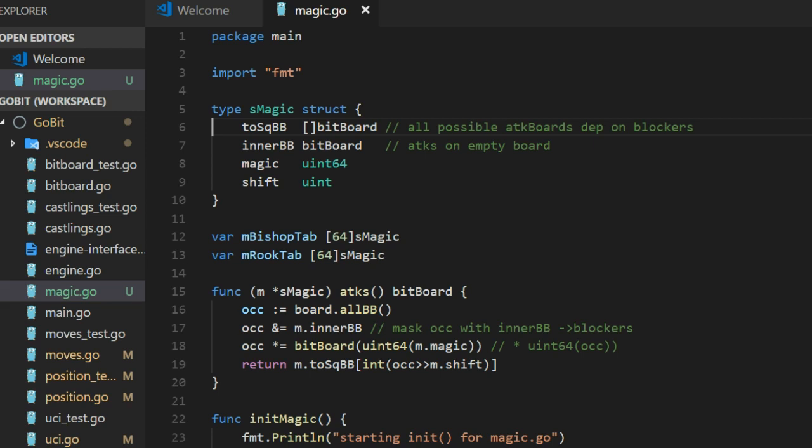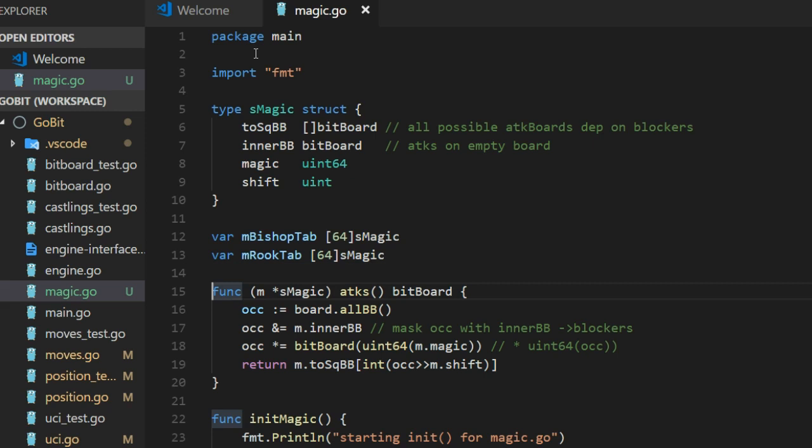And below there we have M-bishop tab and M-rook tab. And these are the tabs keeping the S-magic struct.